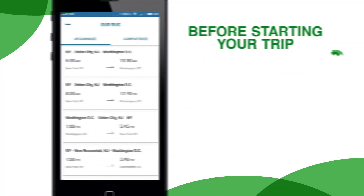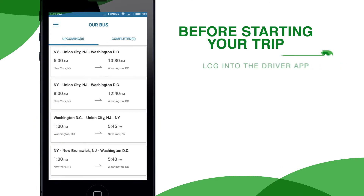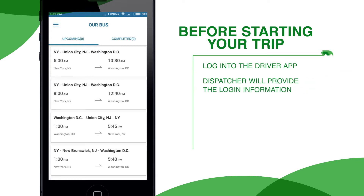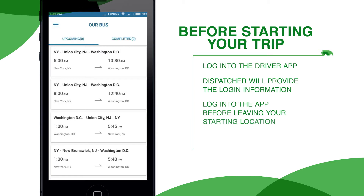Before starting your trip, log in to the driver app on the provided Android device. An OurBus dispatcher will provide you with the login information. Make sure to log in to the app before leaving your starting location.